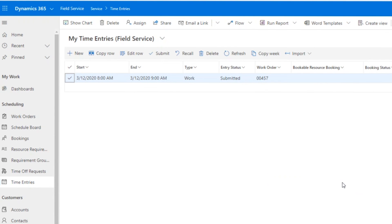That about covers it for time entries in the new April 2020 release for Field Service. Thanks for watching the video.